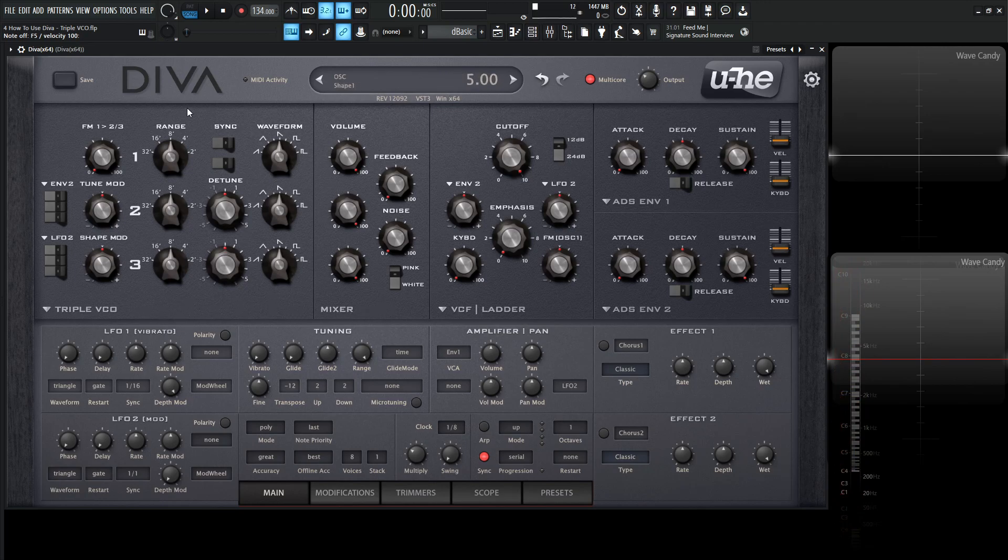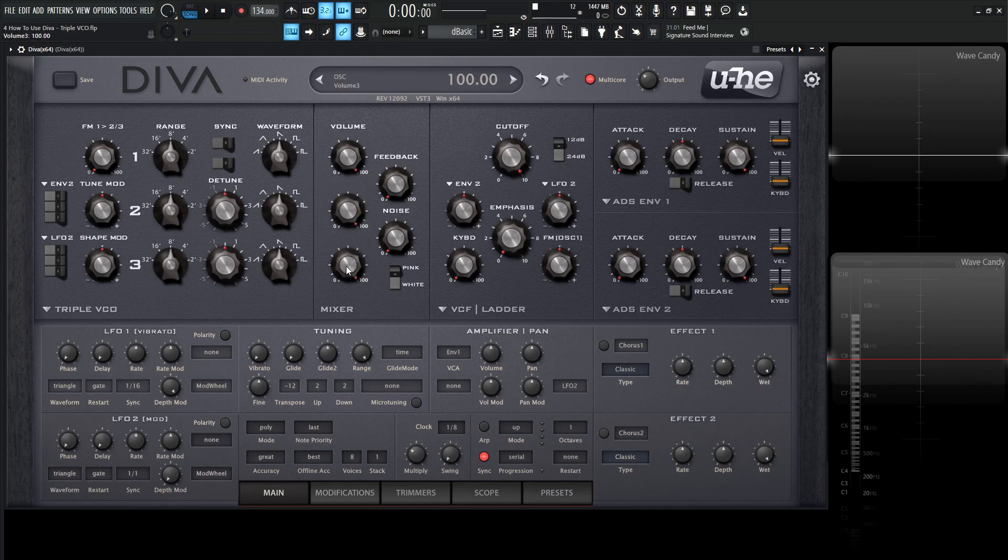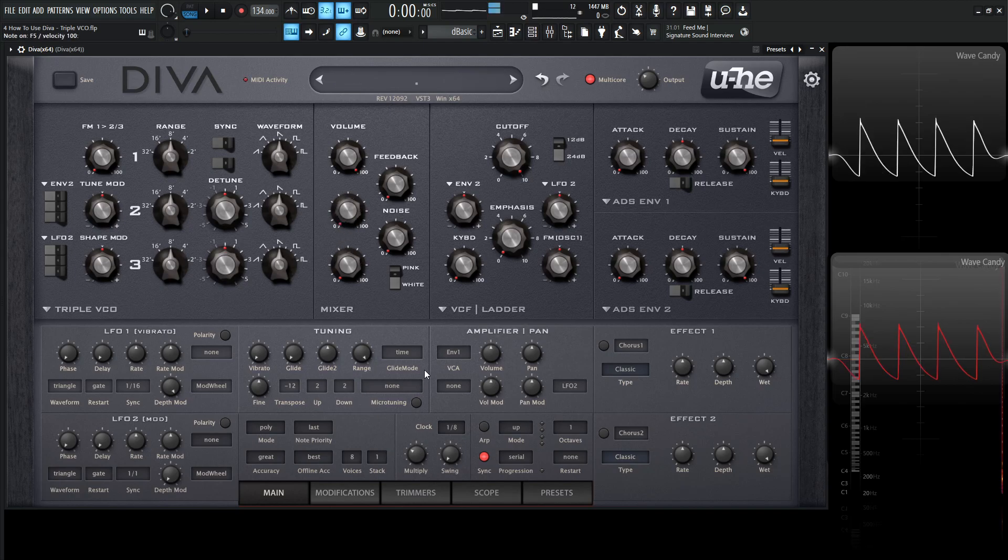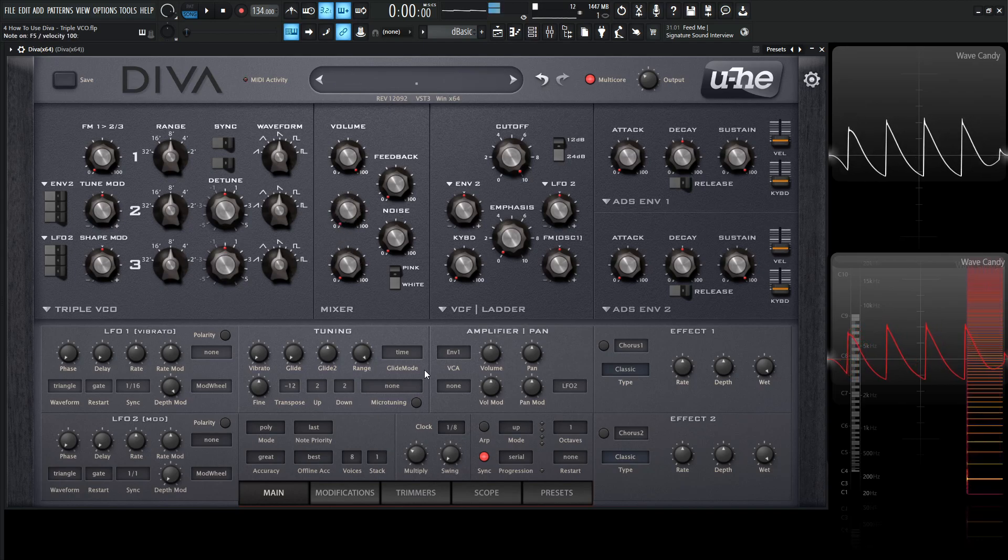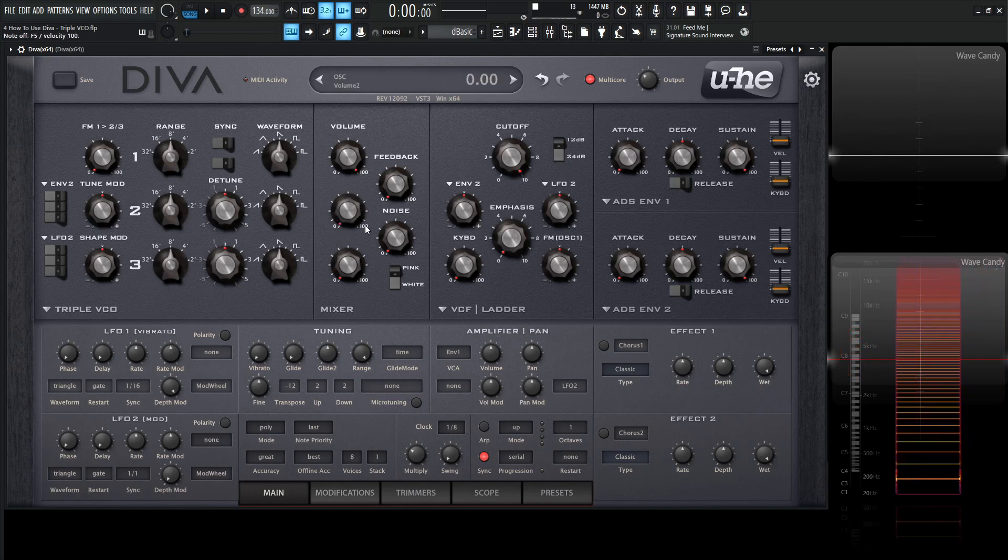So what we're hearing is going to be three of these oscillators at once. We can see this volume under this mixer right over here because this one spans two panels. This knob is the volume for oscillator number one, the second one oscillator number two, and the third oscillator number three. Let's turn down three and two to listen to just number one.